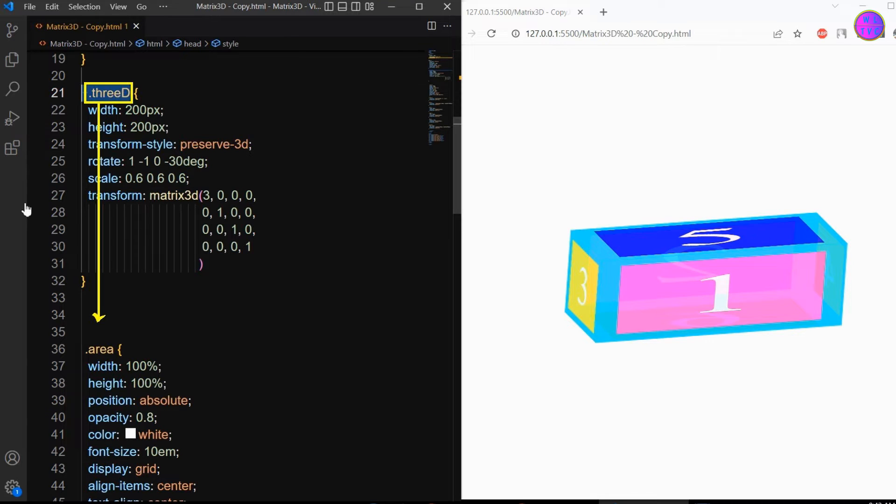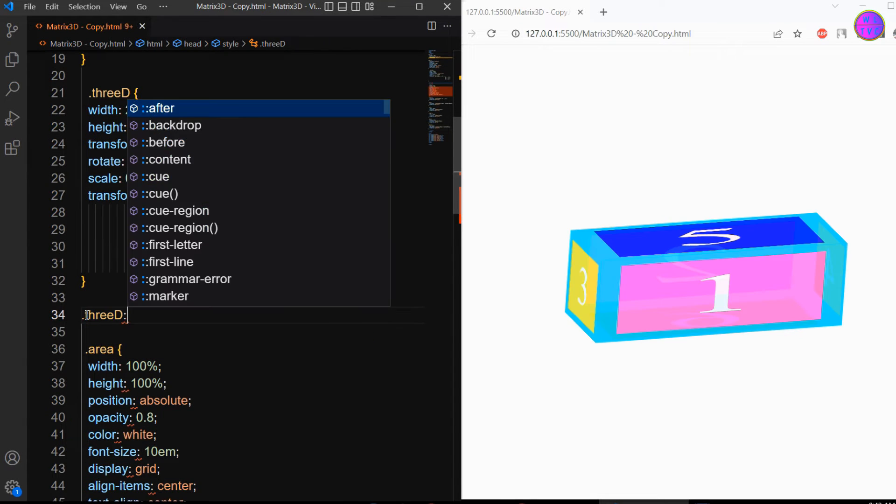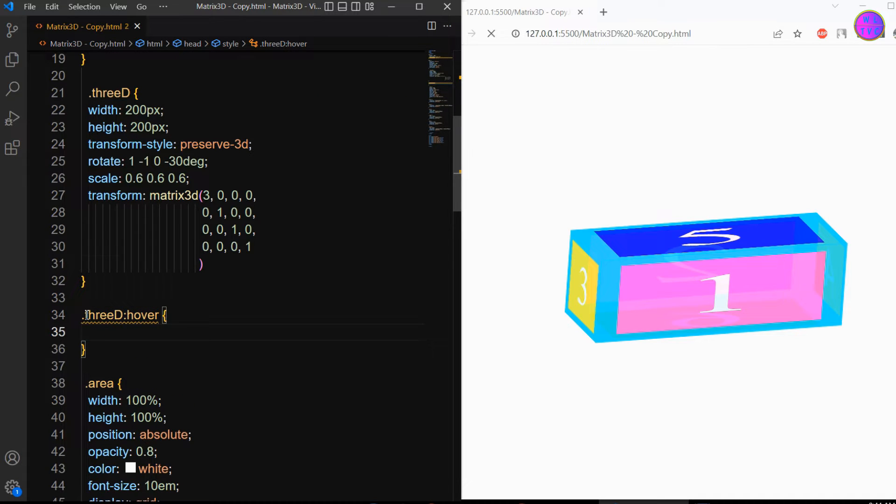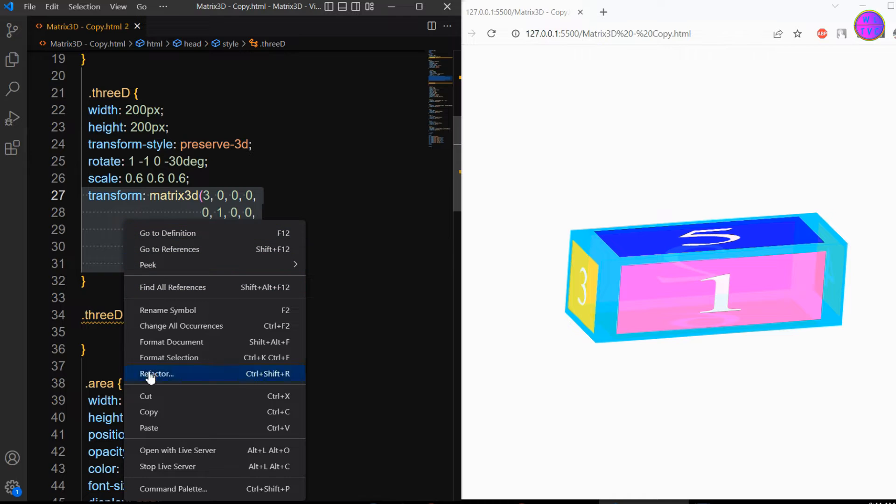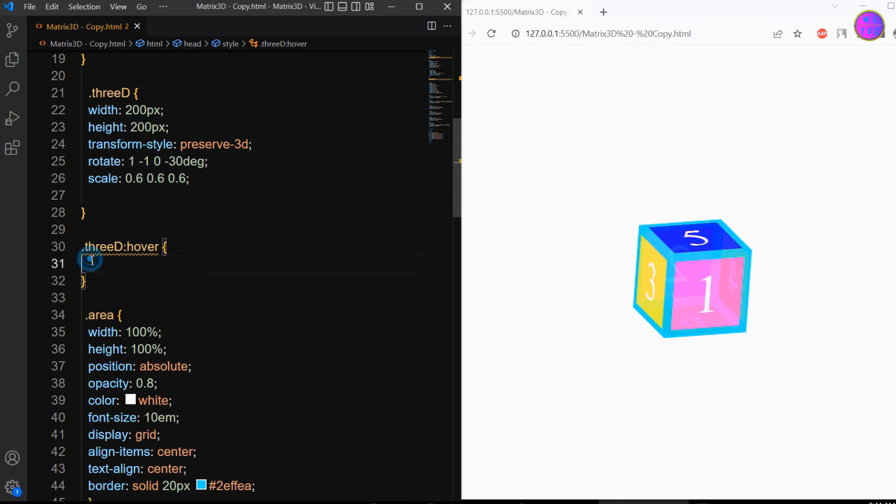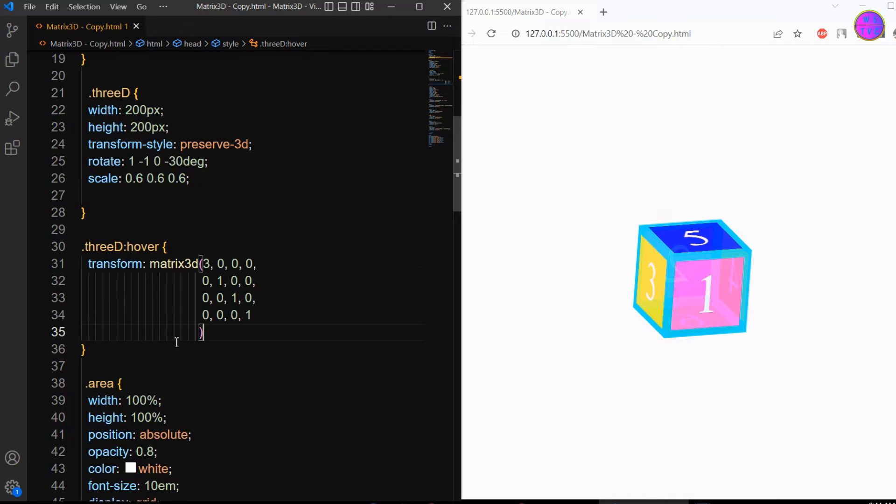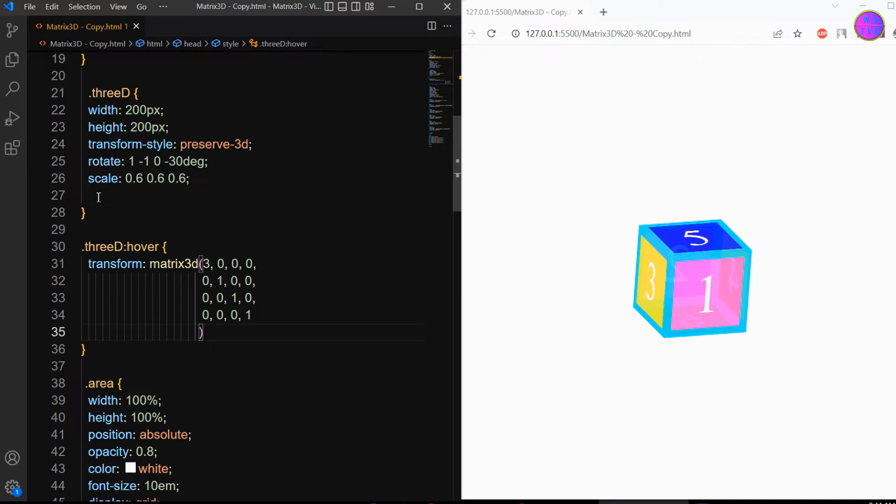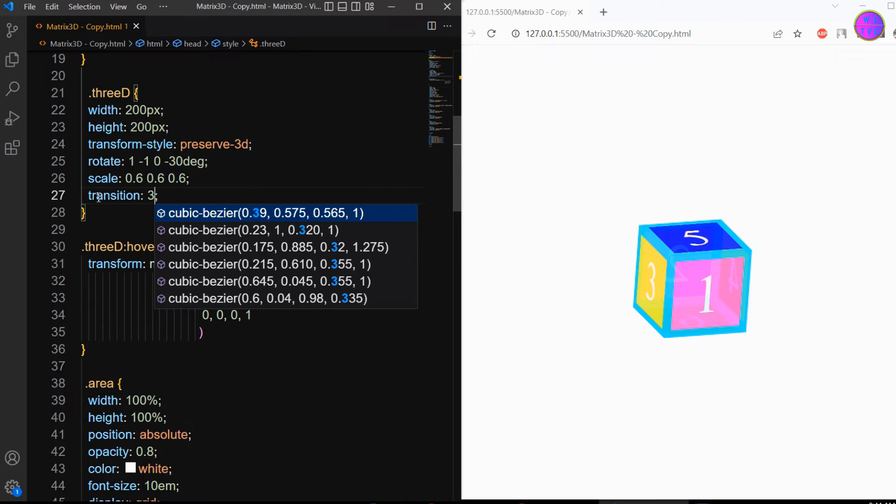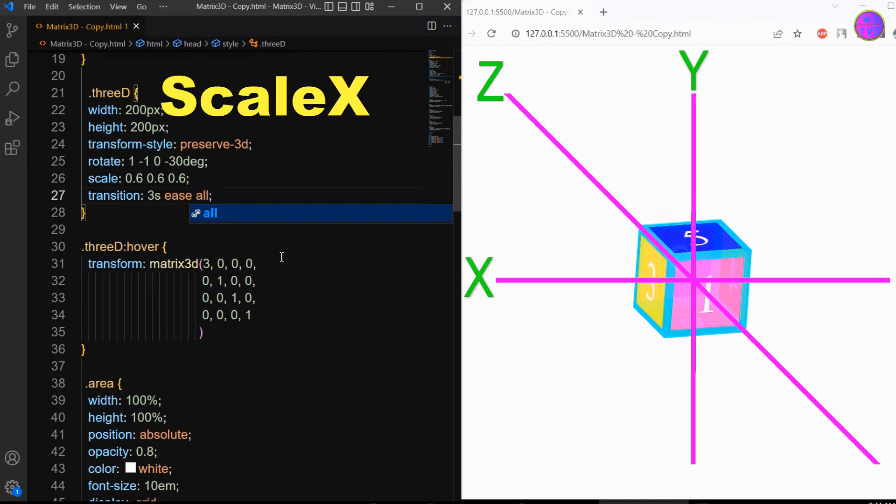Type this class name here. Then comes the colon, hover, and curly brackets. Cut this and pass it down inside the curly brackets. Add here the transition to get the smooth effect of the matrix 3D function on mouse hover.